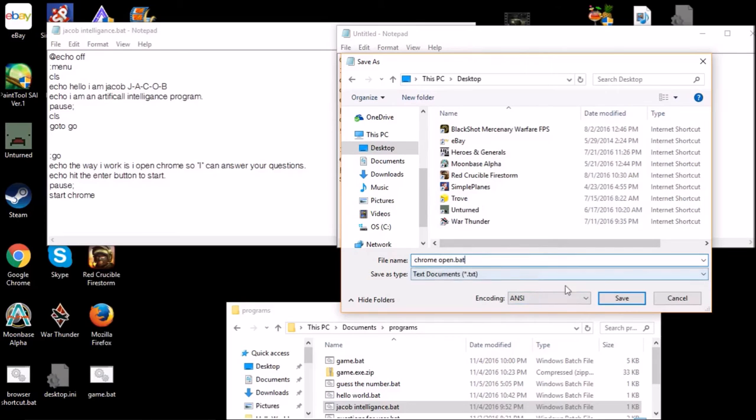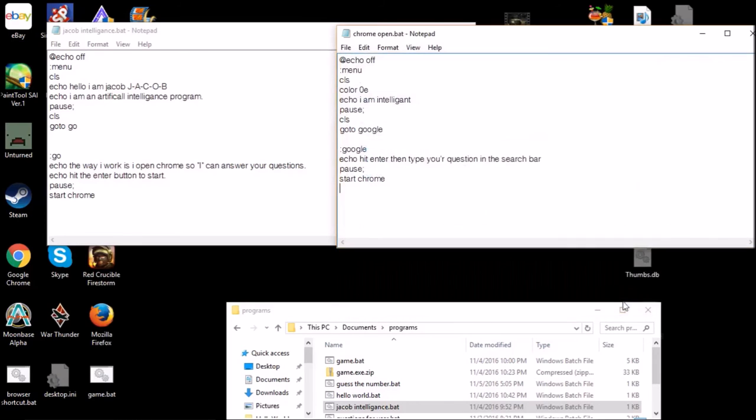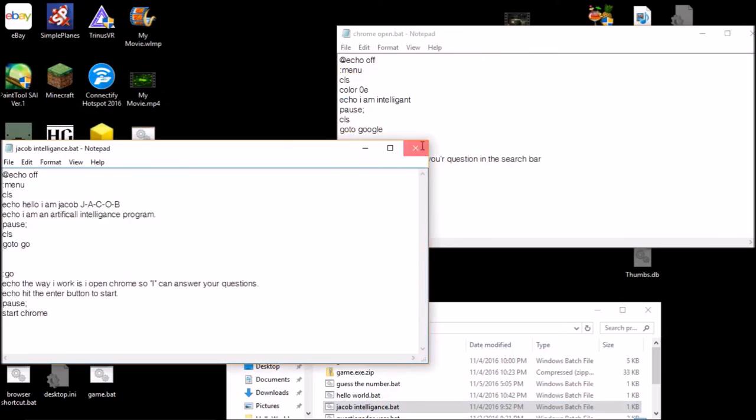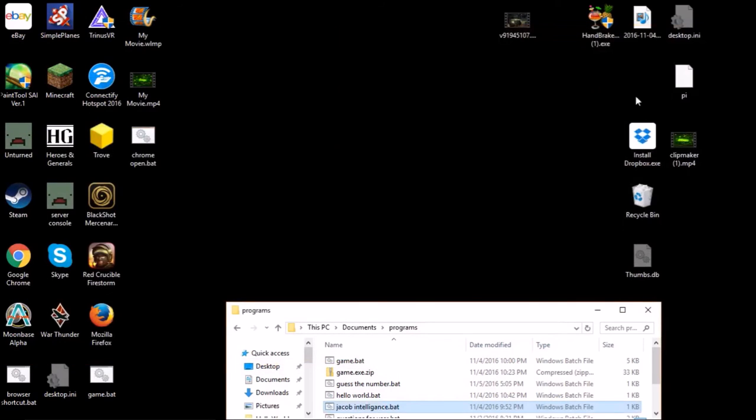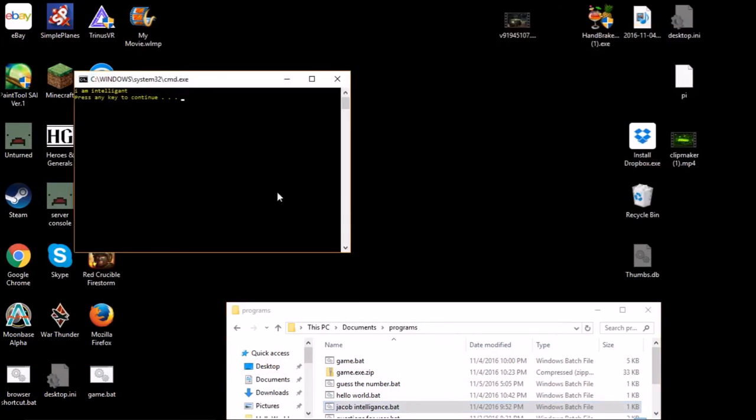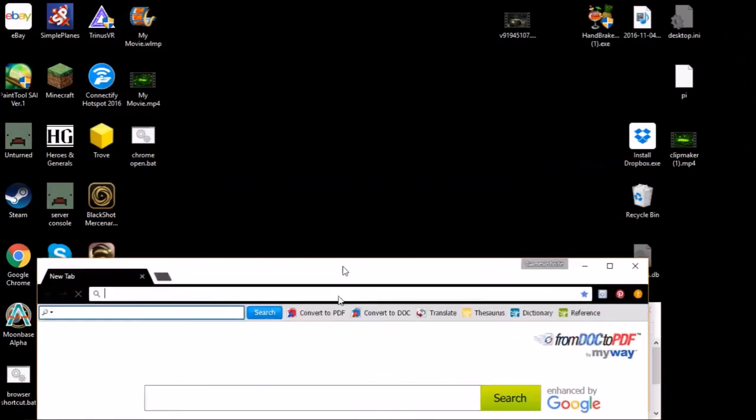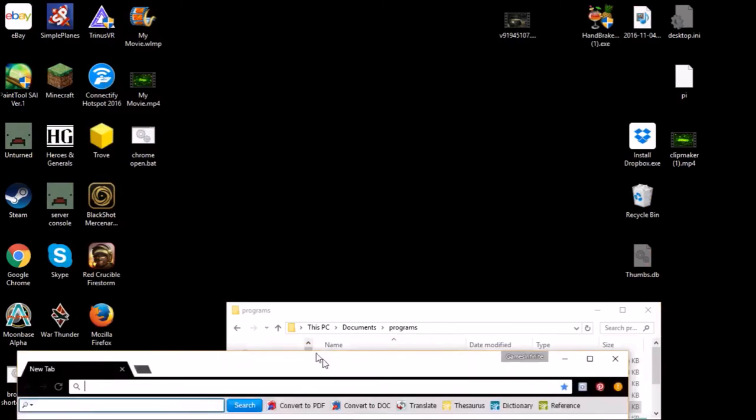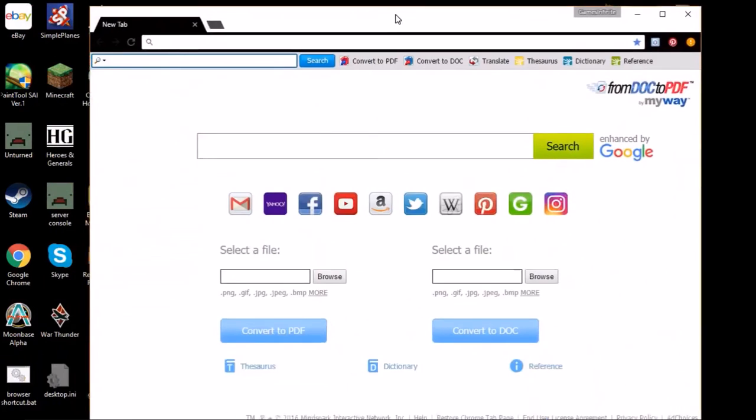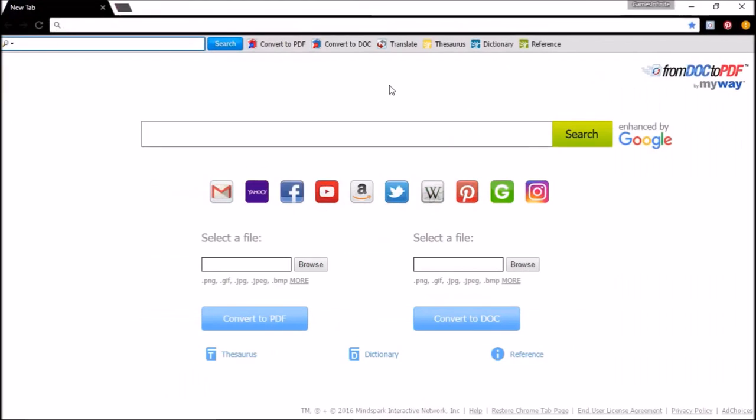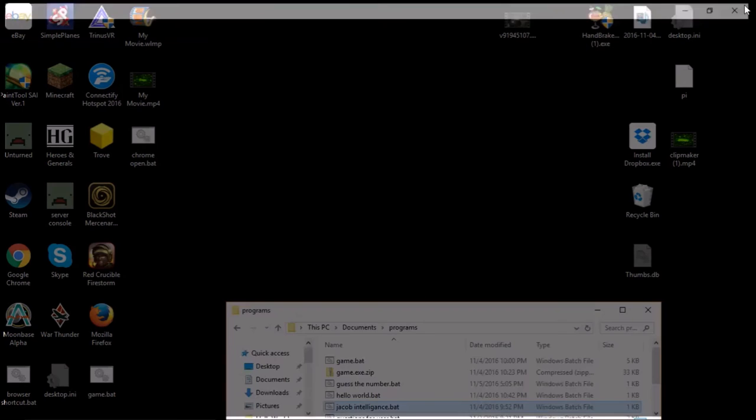So I'm just going to close these two things and chrome open bat. Oh that's yellow, that looks really cool anyway. I am intelligent, hit enter then type your question in the search bar. So now it will open chrome and the command prompt closes. So there you go guys, that's how to make a kind of cheated out artificial intelligence.